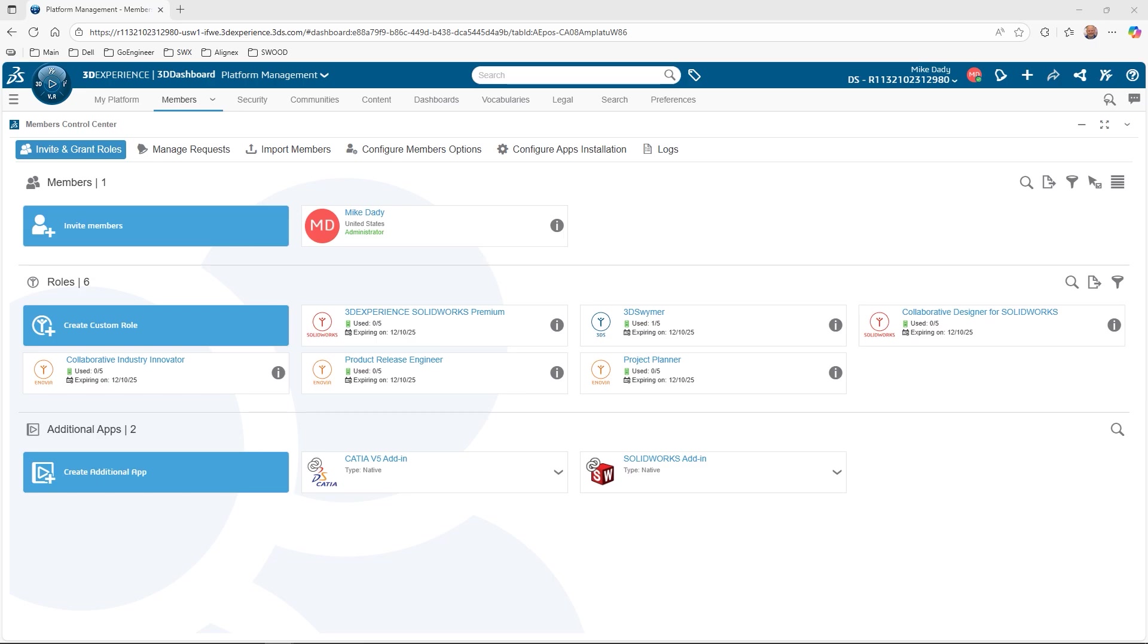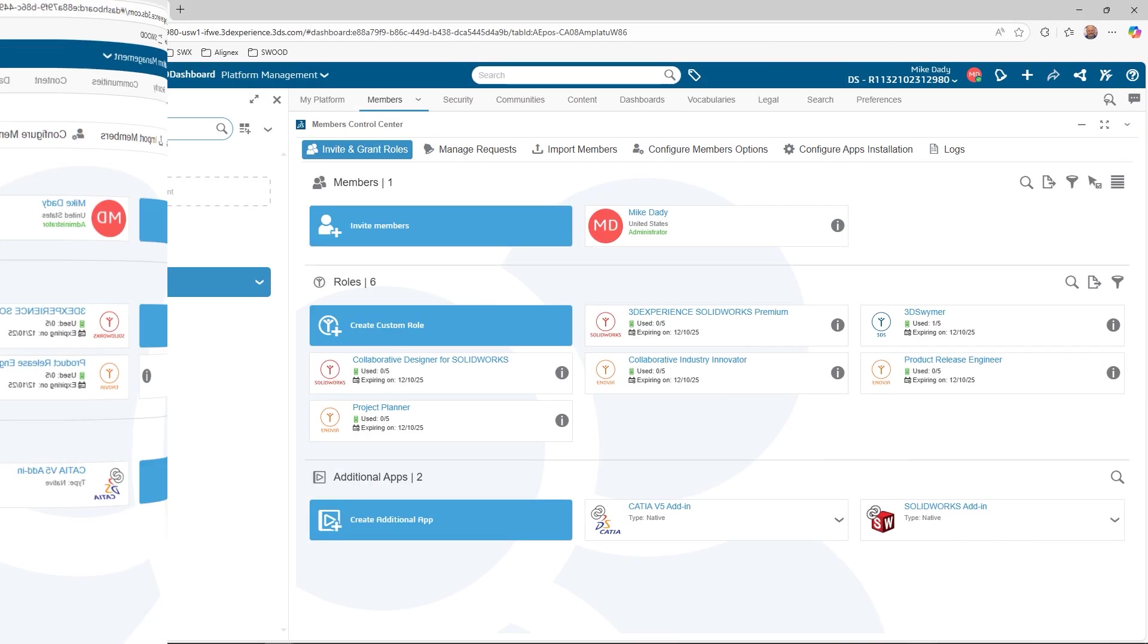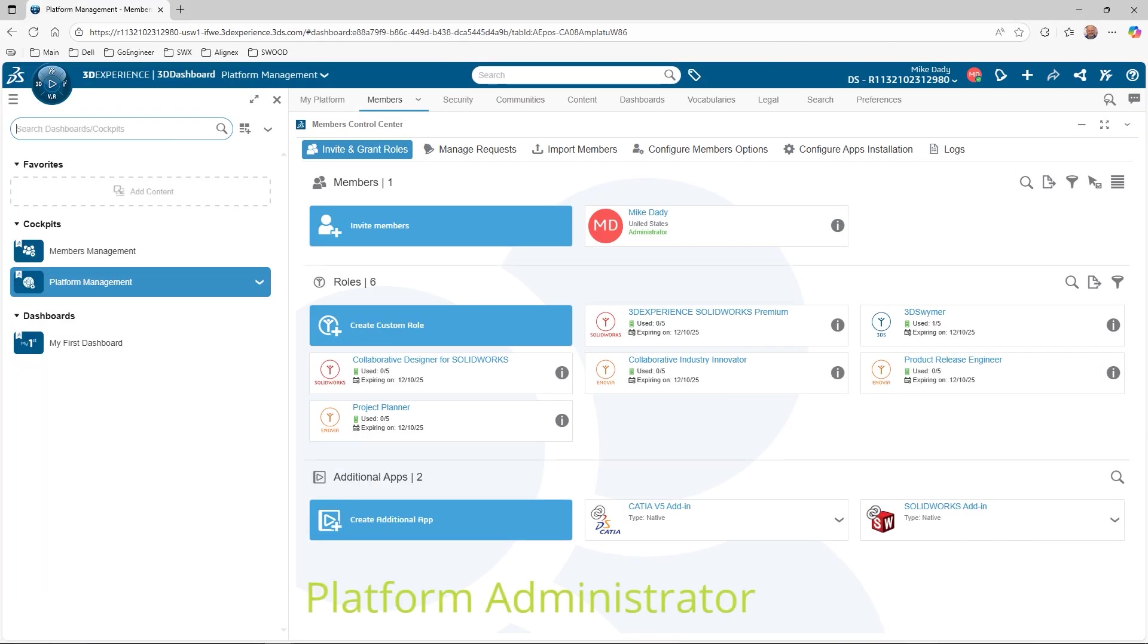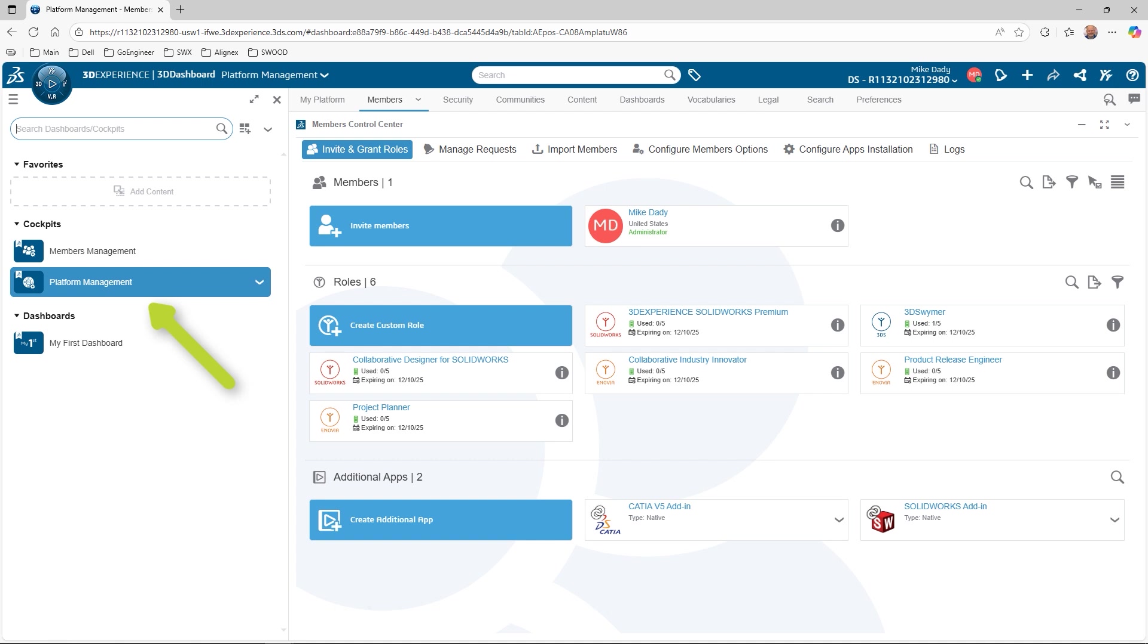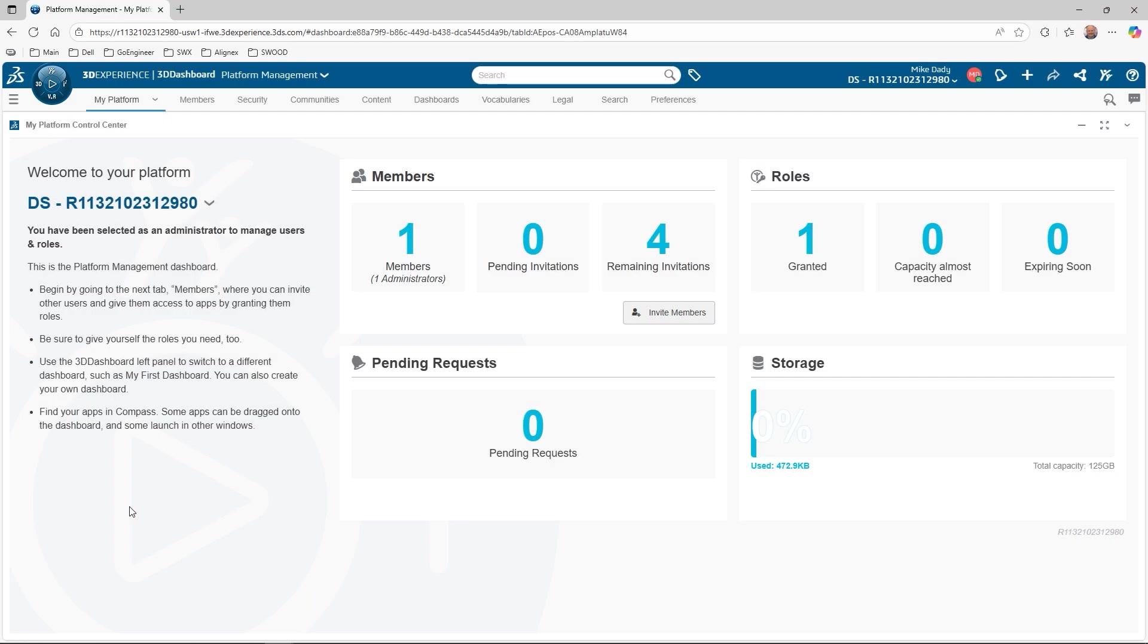Let's get rolling on the 3DEXPERIENCE platform. Before we start the process, the steps shown today require the user to be an administrator on the company tenant. If you do not have access to the platform and member management dashboards, please contact your 3DEXPERIENCE platform admin. If you are the platform admin and cannot access these dashboards, please contact GoEngineer Technical Support and they can help resolve the issue.